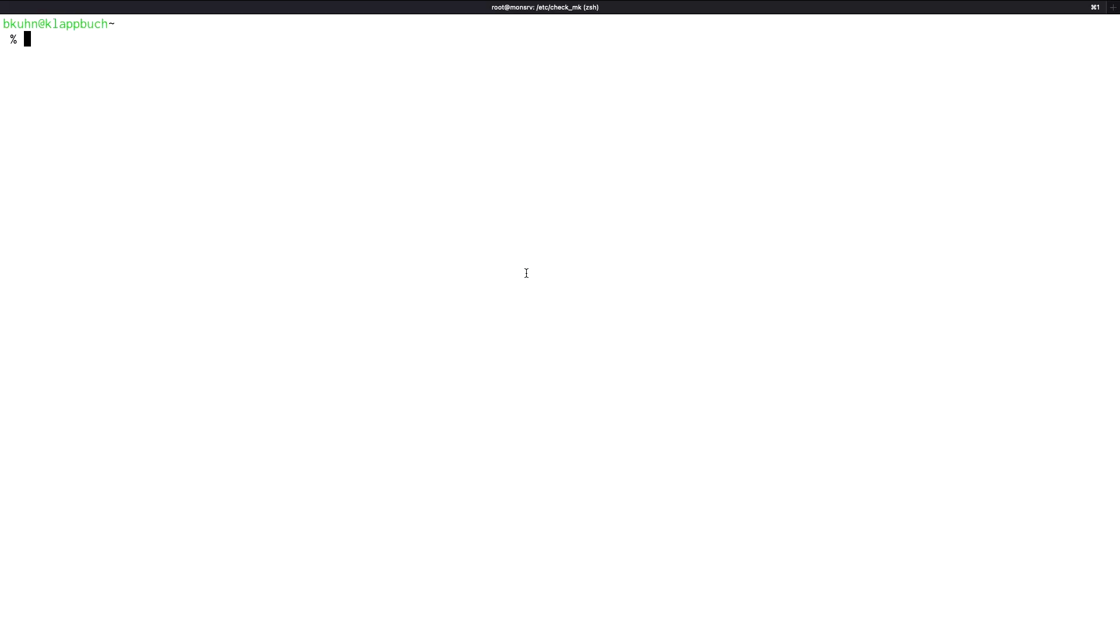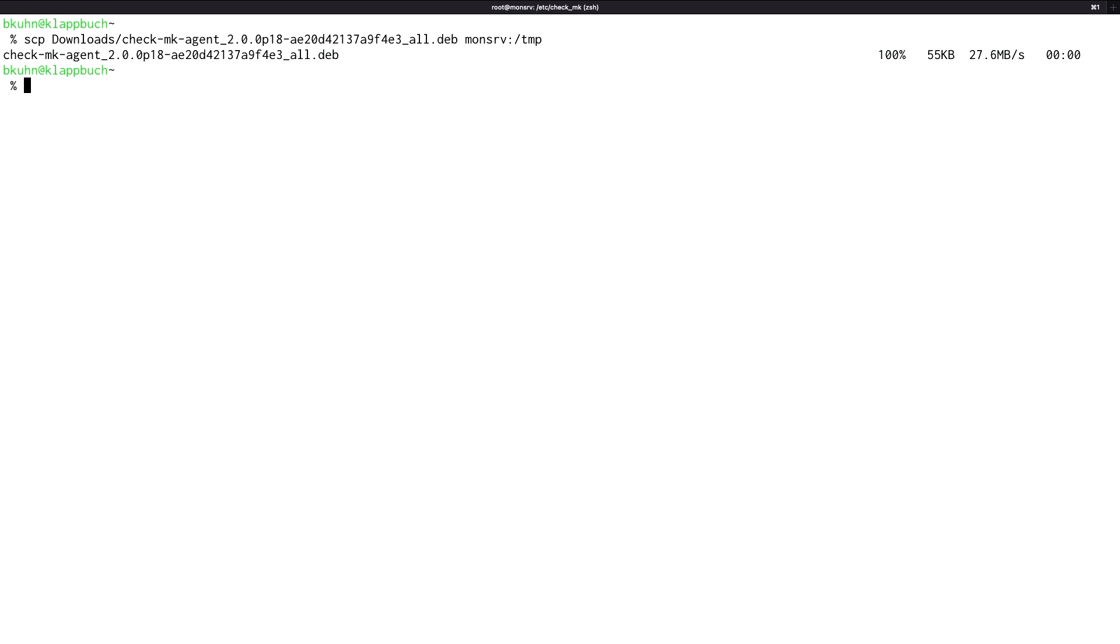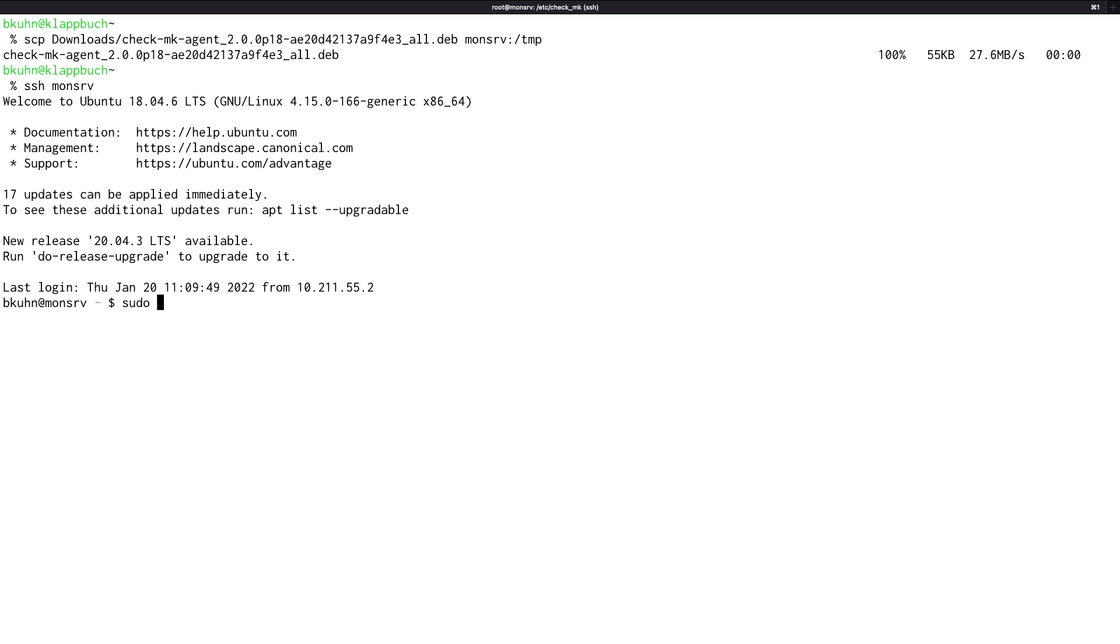And then let's install the new agent. But first I need to copy this agent to my server. And then I need to log on to the server and install it.